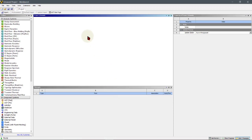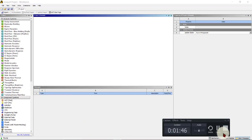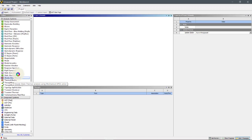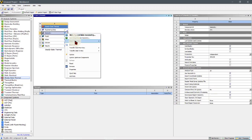After opening ANSYS Workbench, first double-click on steady state thermal. Since we are making this video for educational purposes, we will not change any engineering data or material. We will use steady state thermal and import the geometry by right-clicking and selecting import geometry.